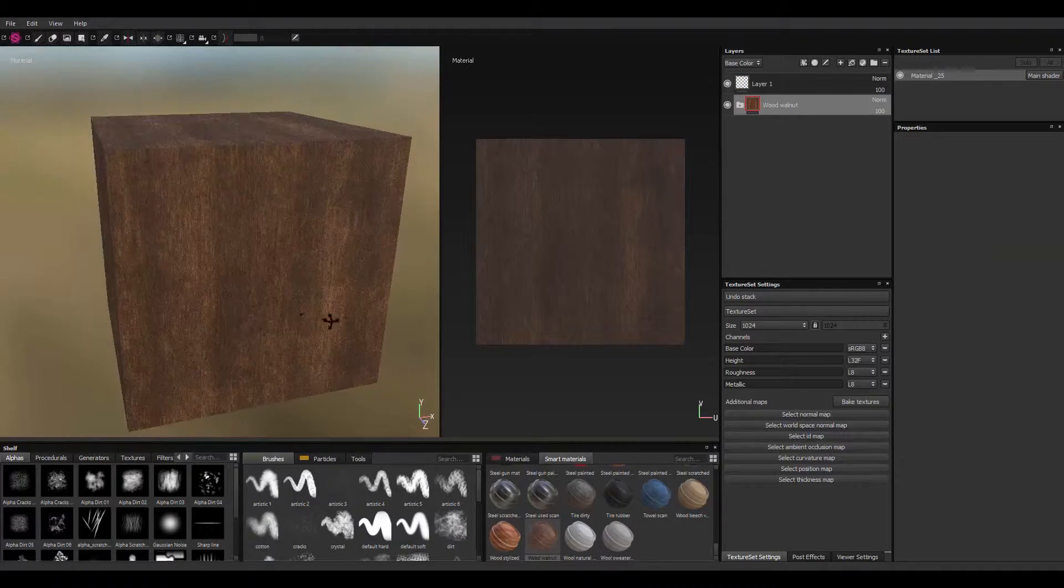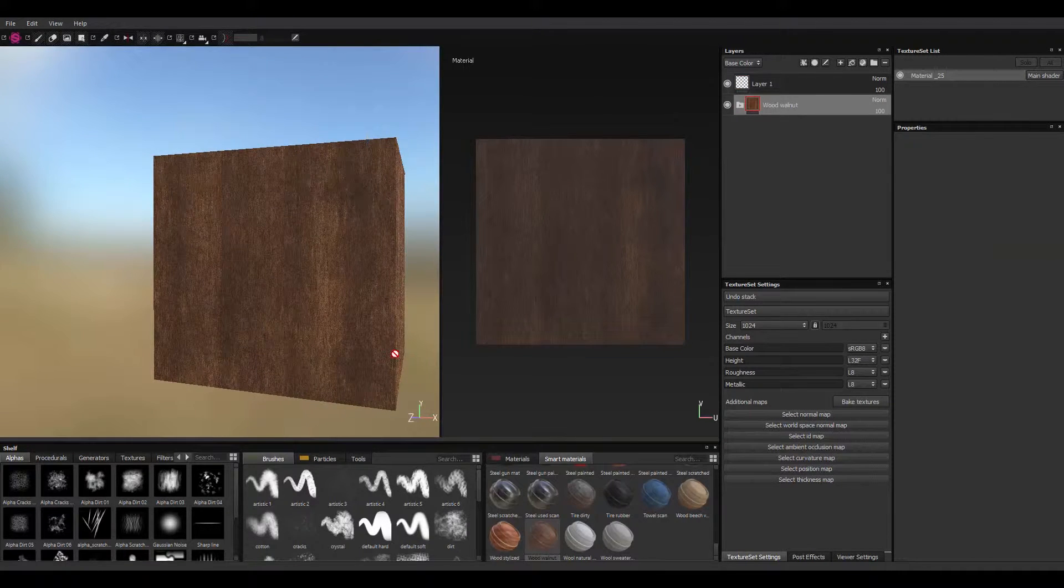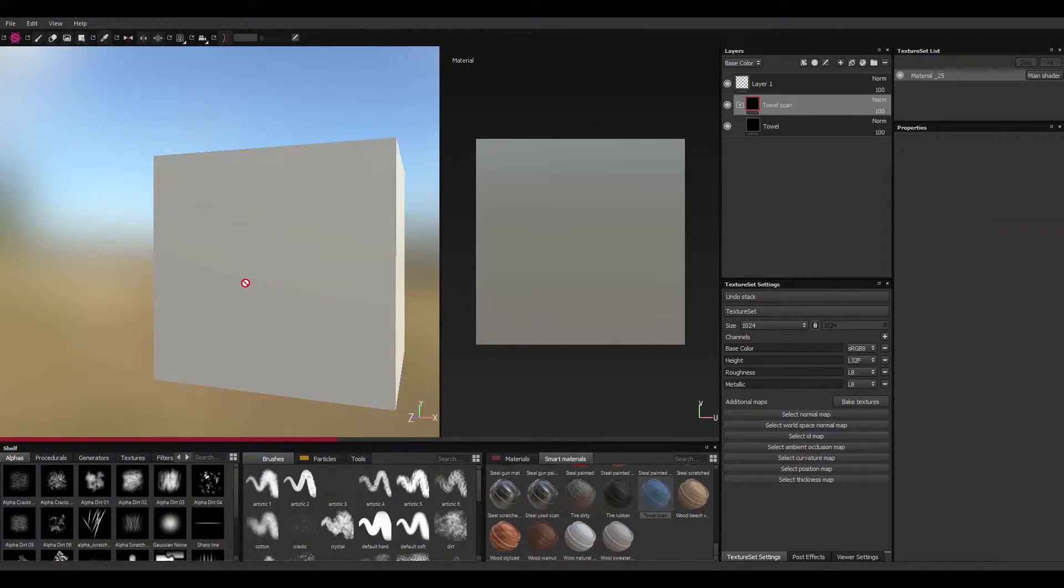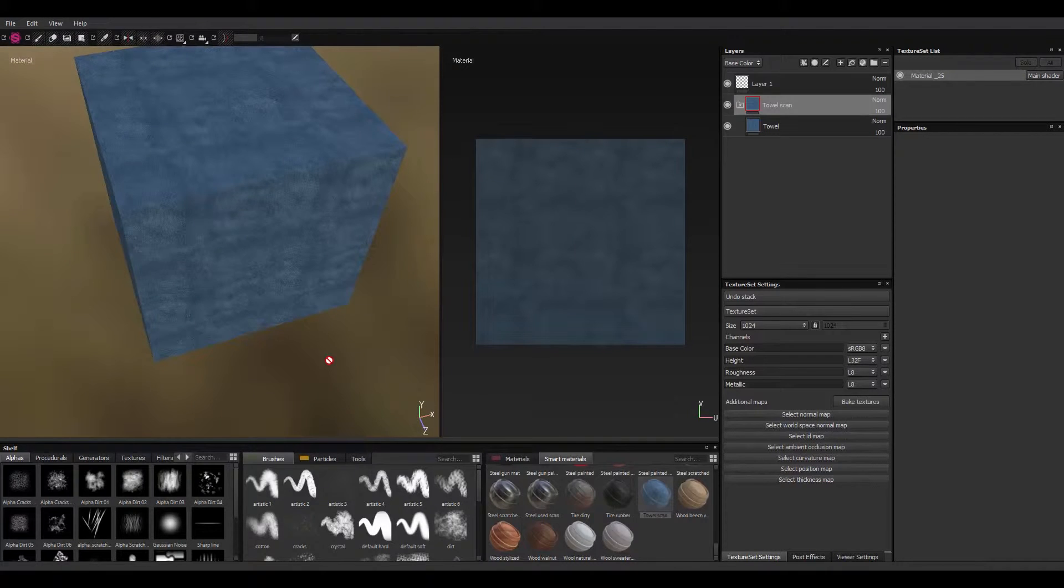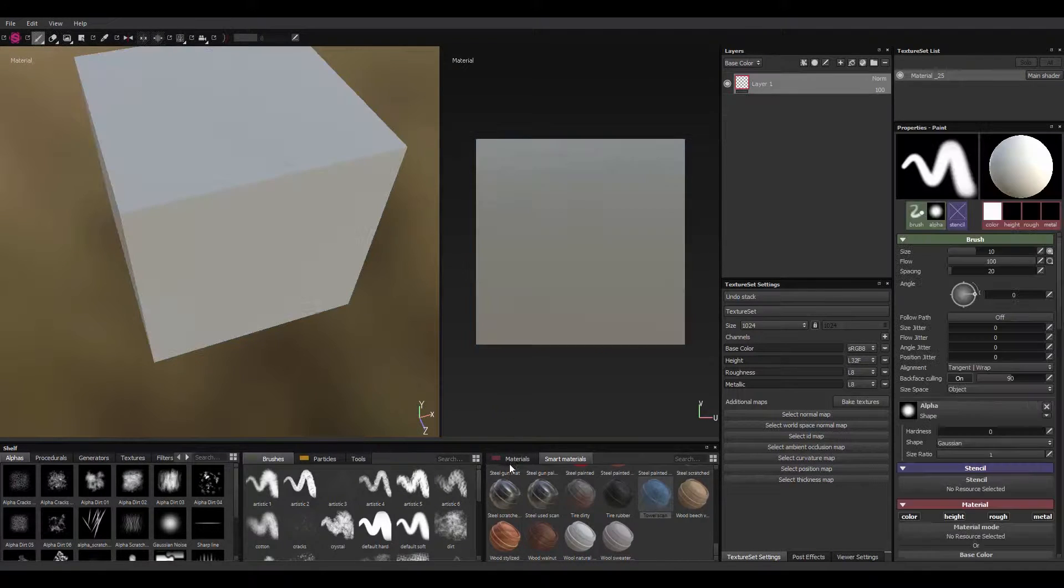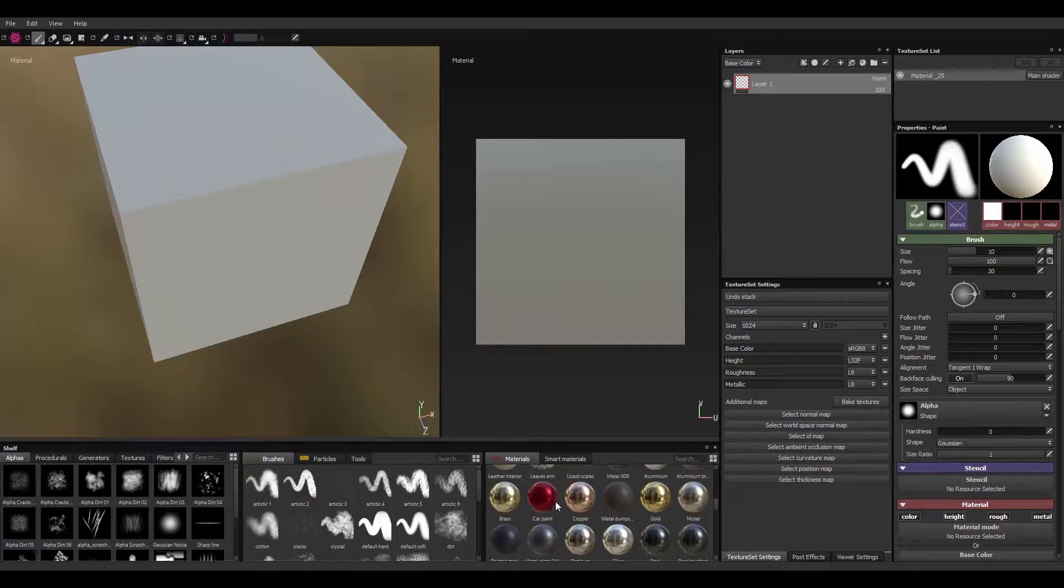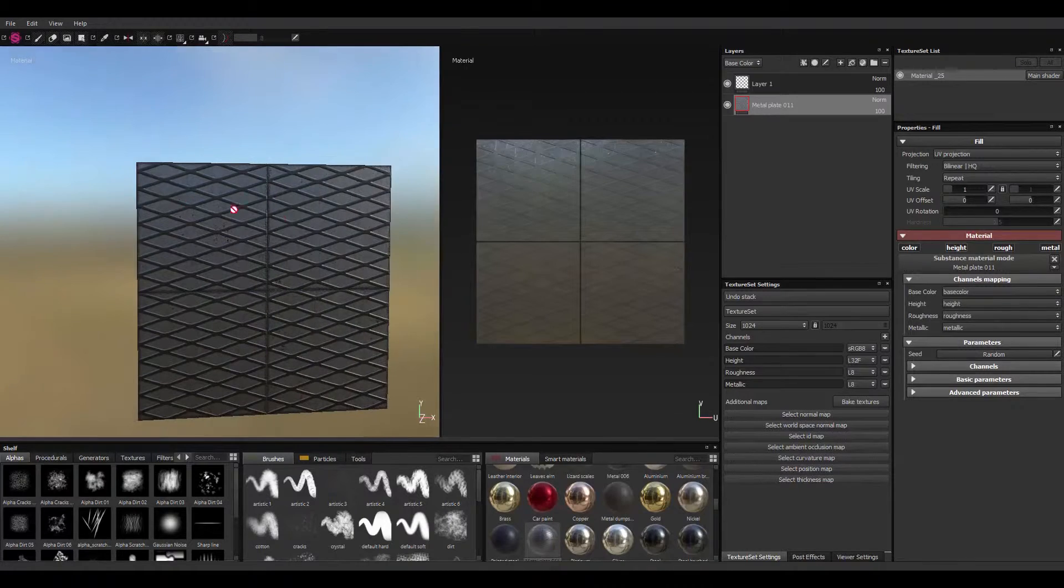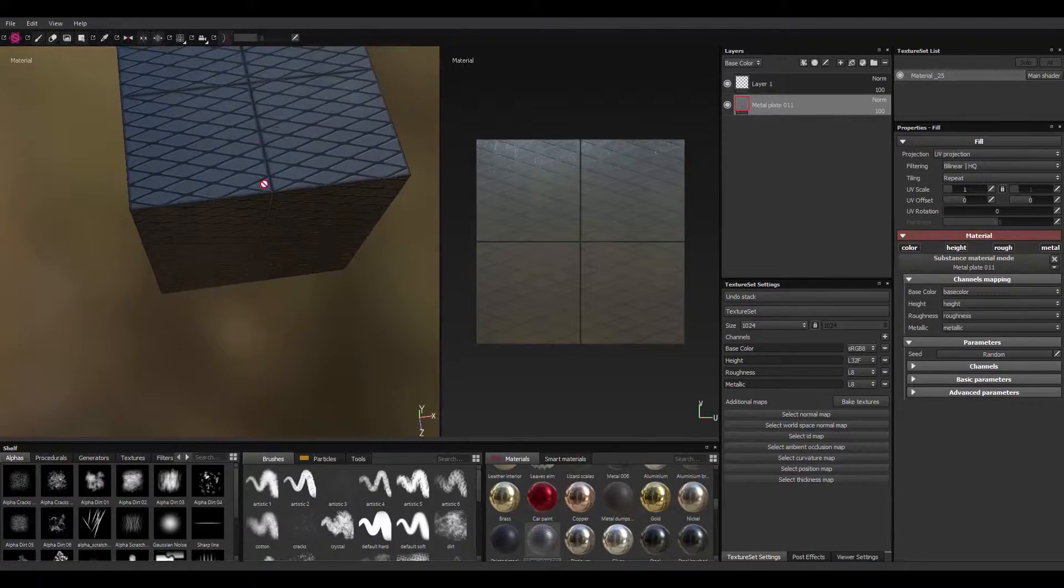So, walnut wood, tile here, steel. Alright, so that's looking good. This is the texture I would want and sometimes you might look for it online and you might not find it.